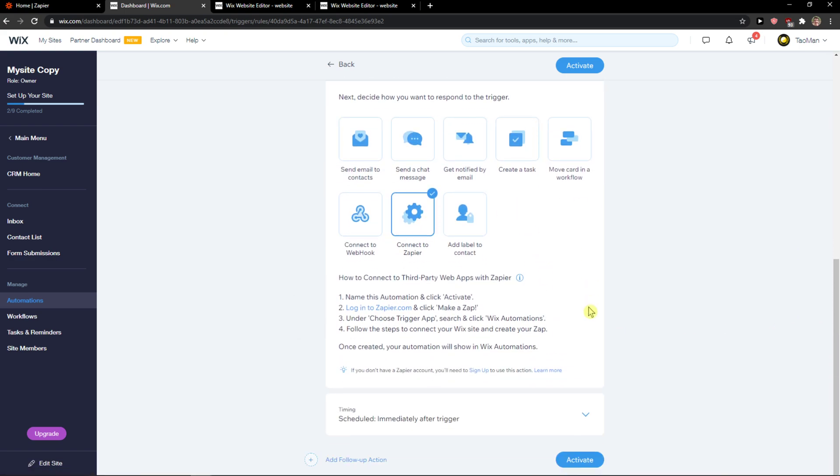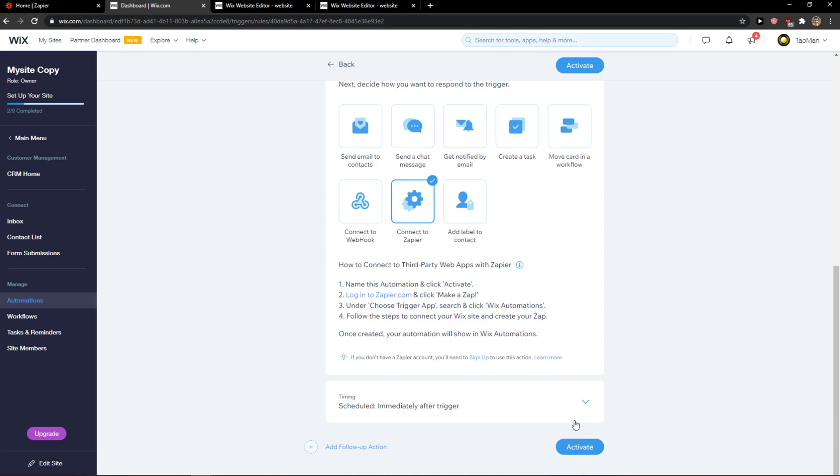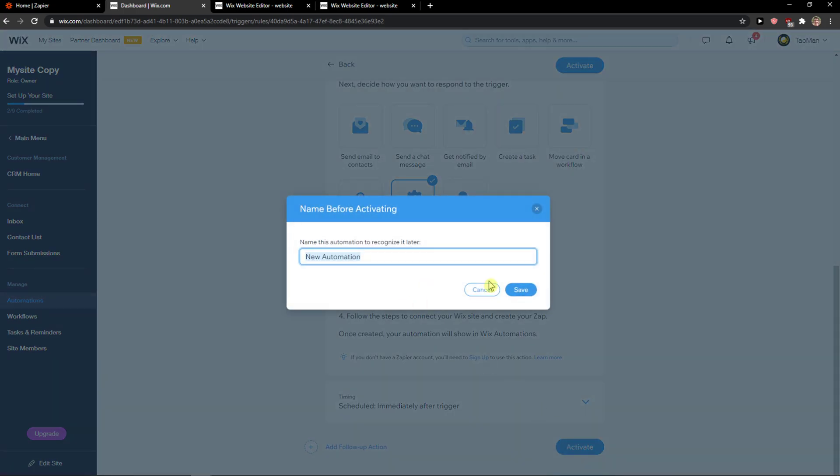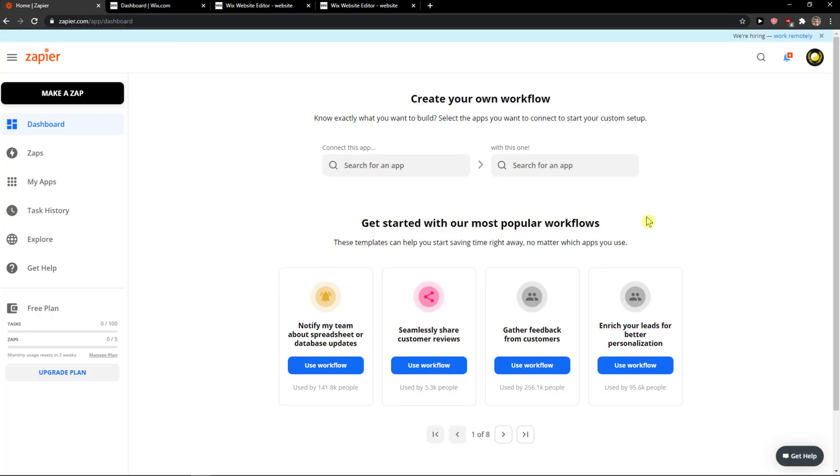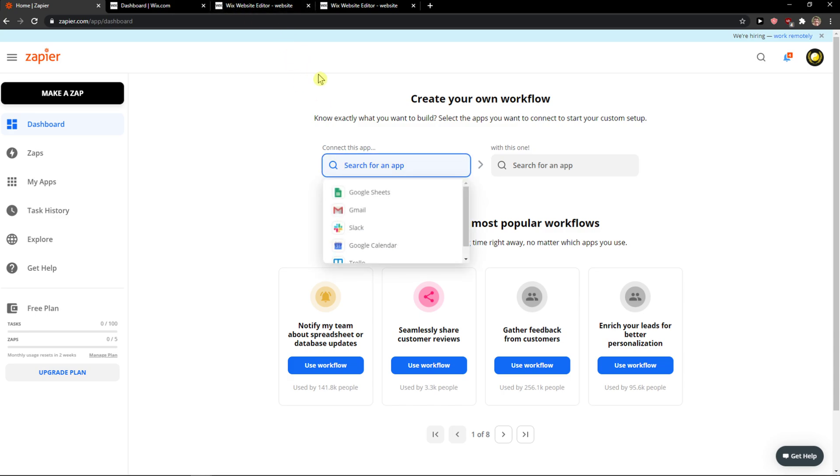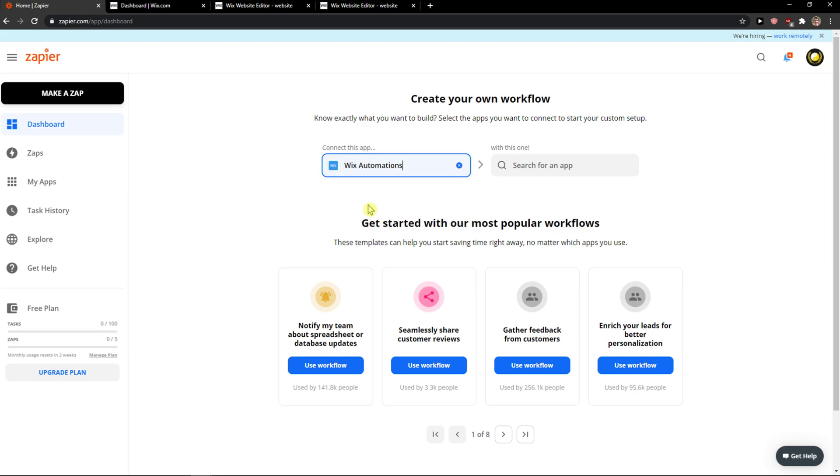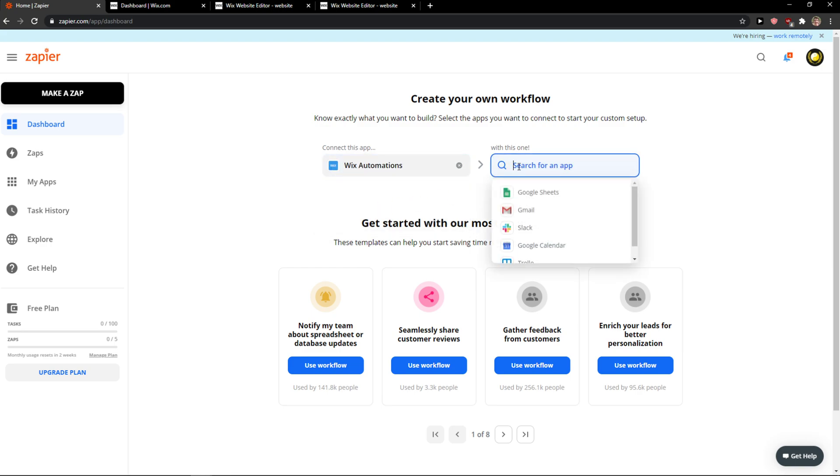And when I'm going to do it, connect to Zapier and I will just click here activate. Now, Zapier automation, click save. When I have it, I'm going to be in Zapier now. Just go zapier.com and just write here Wix, Wix automations and search for application.